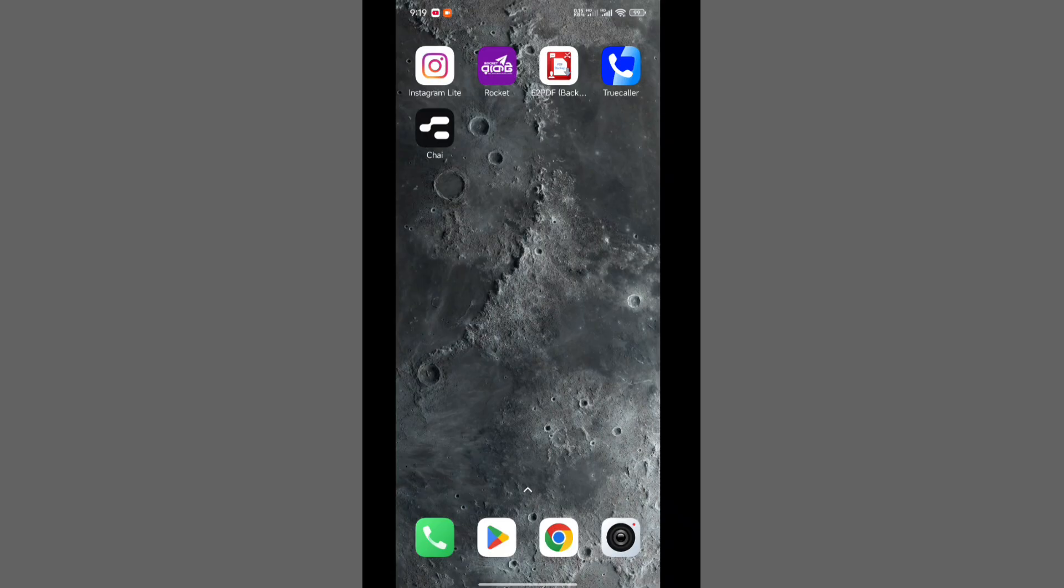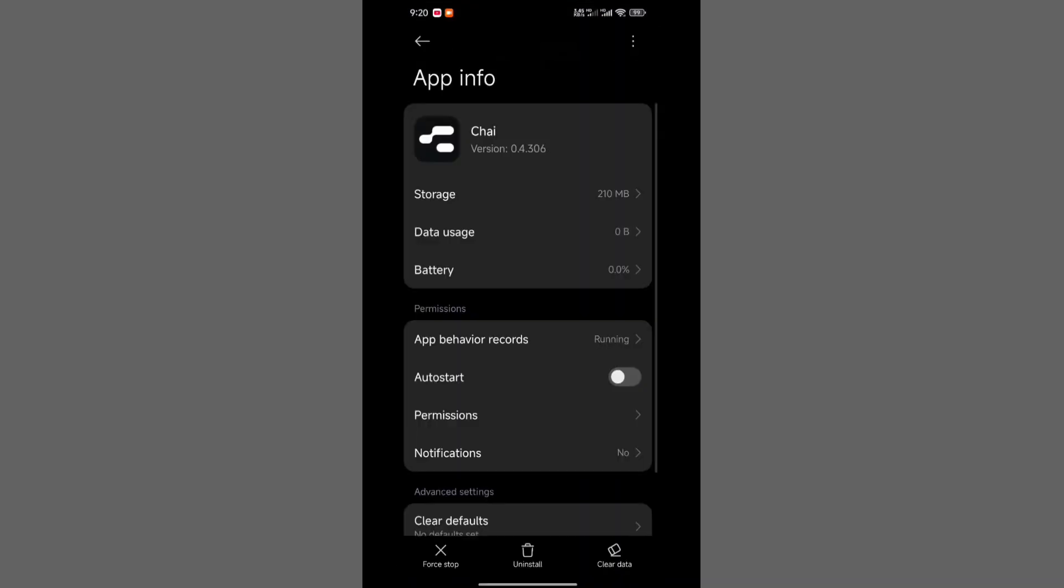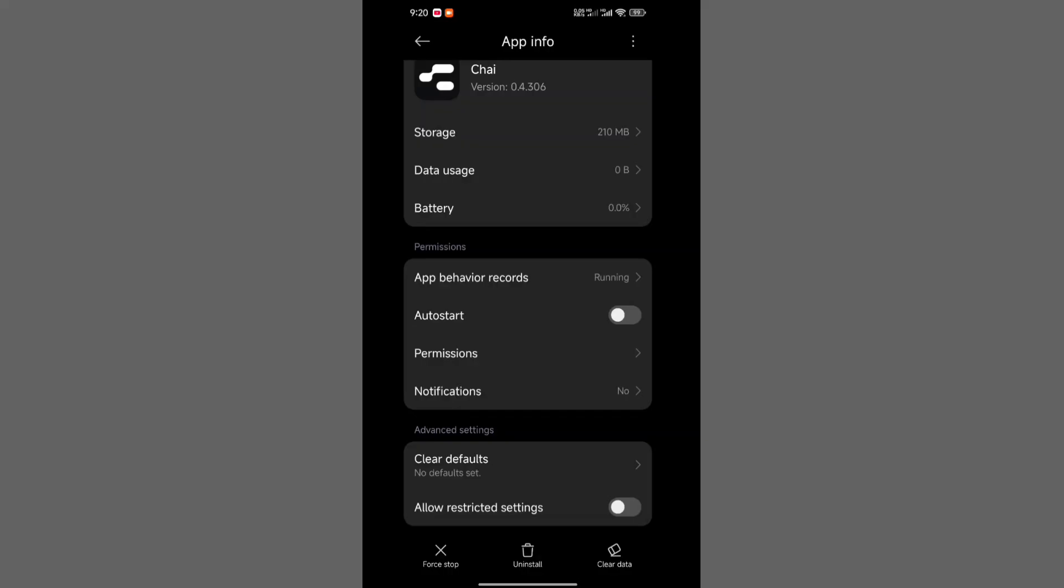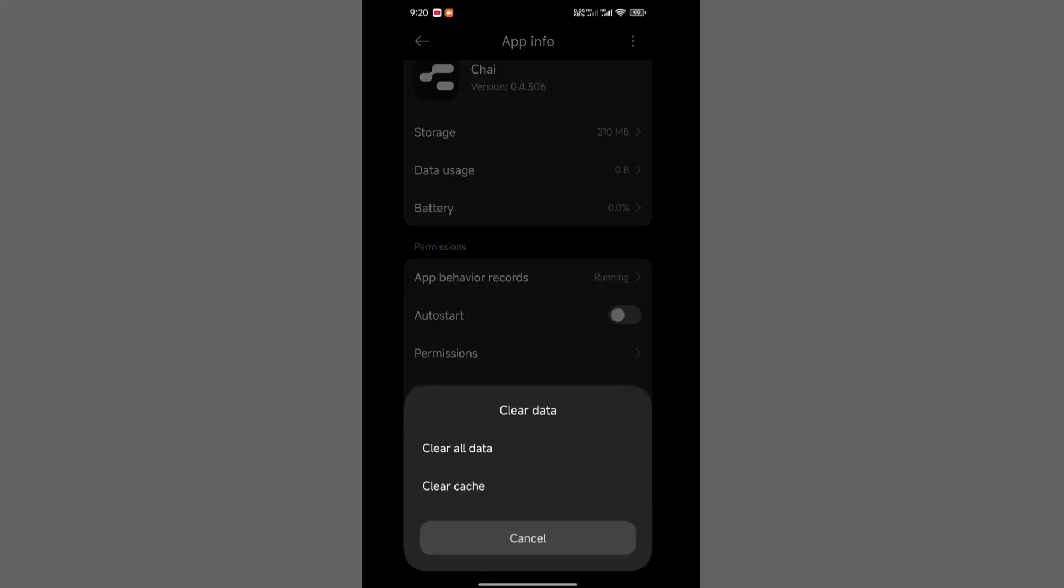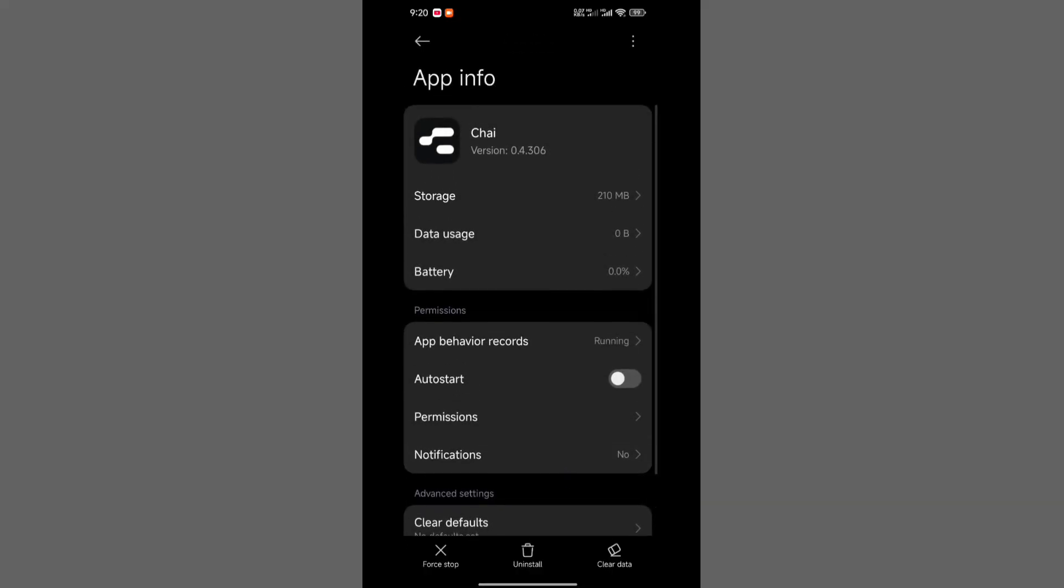Next, tap and hold on the Chai app icon, then tap the small information icon. From there, scroll down and choose Clear Data located in the lower right portion of the screen. You'll need to select both Clear Cache and Clear All Data. Once you've completed these steps,